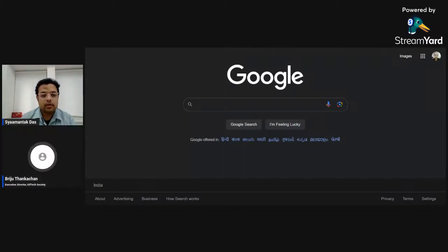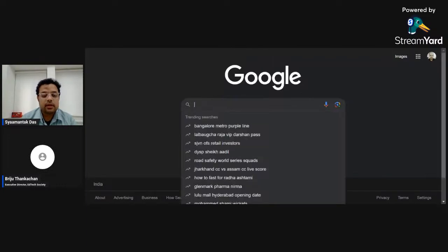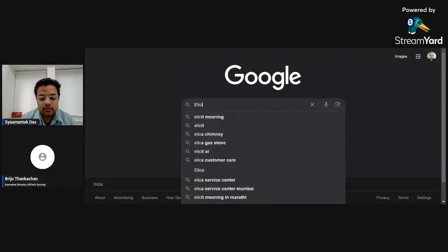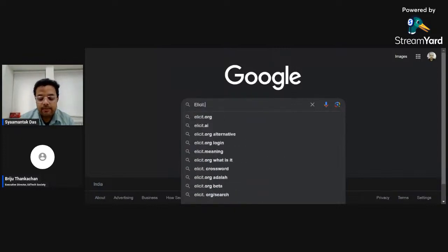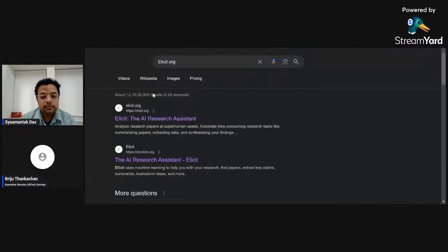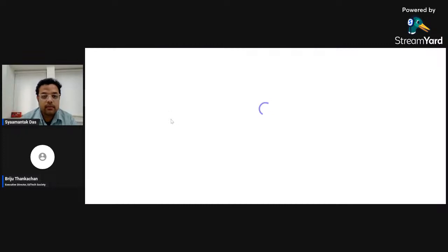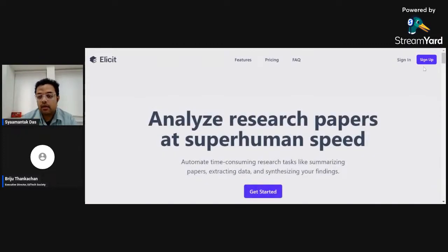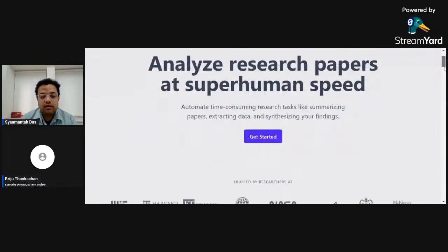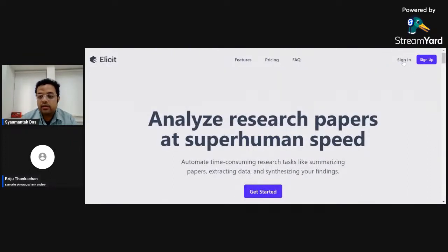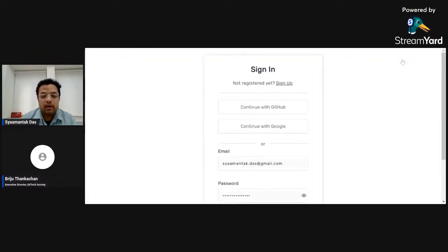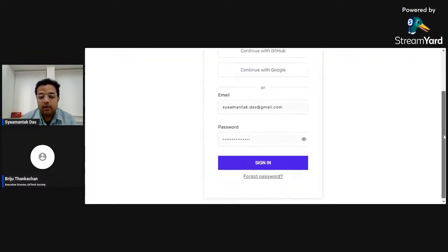The first tool I'm going to talk about is called Elicit. Go to Google, type elicit.org, and it will take you to the first result called Elicit — the AI research assistant. Click here and it will ask you to sign in. Since I already have an account I'm going to sign in directly.